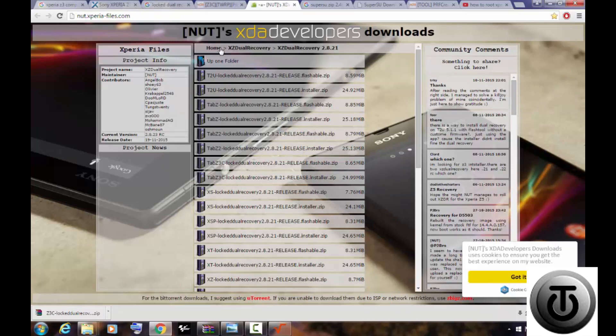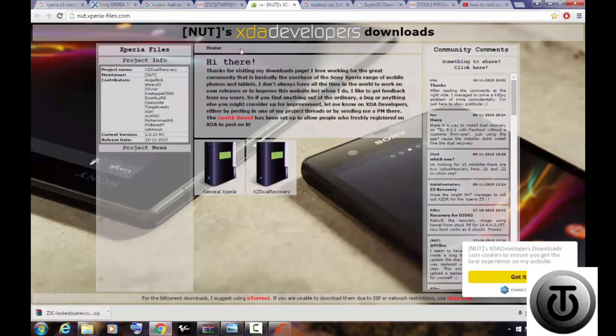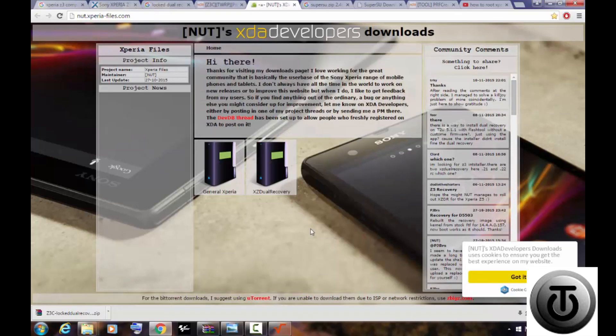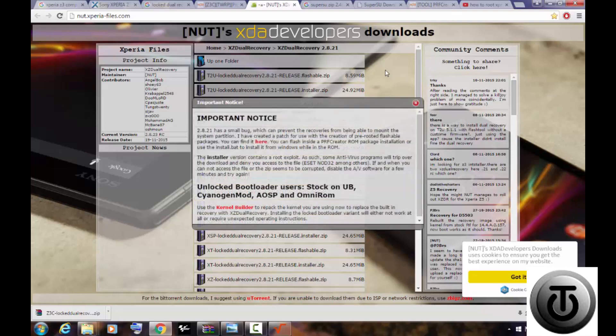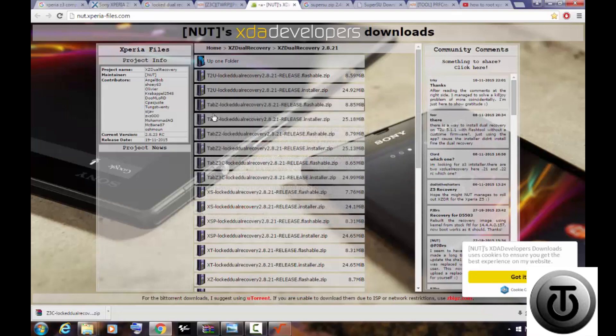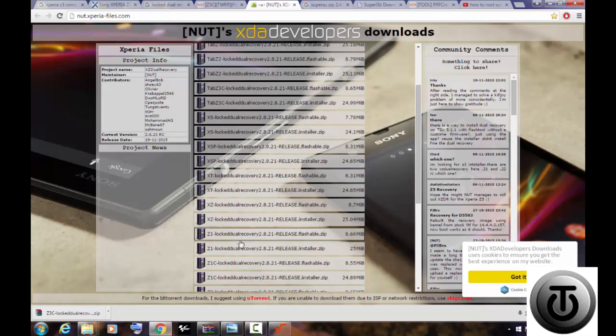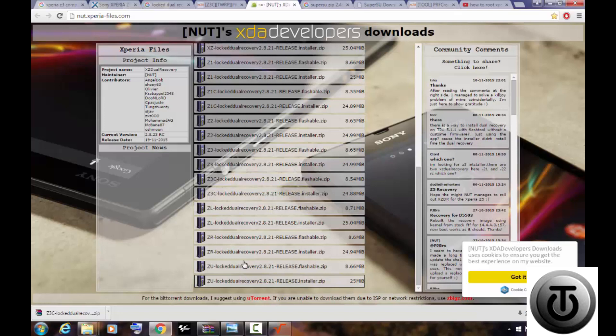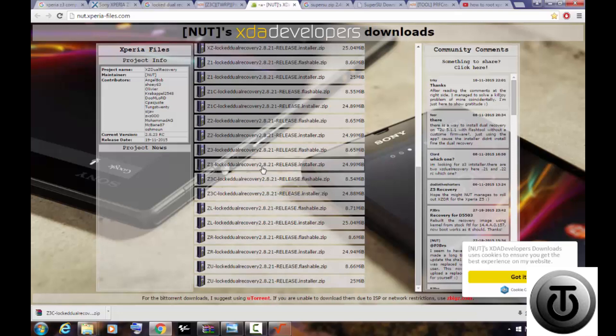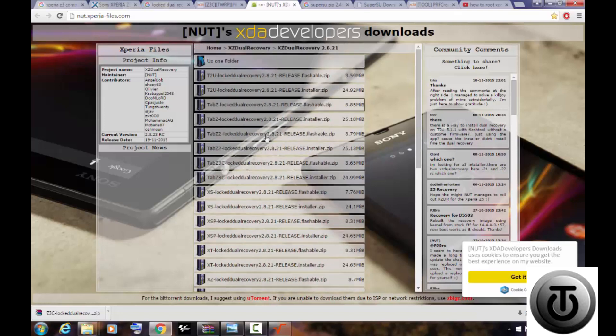Open this one and then it will show some of the devices. From here select the dual recovery for your own device, select it and download it. After downloading is completed, locate it and add it.